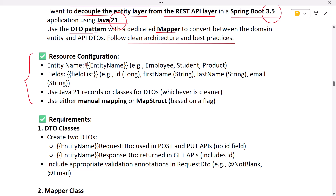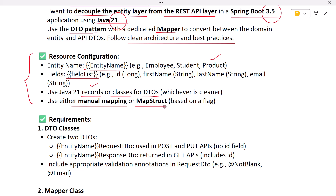For resource configuration, assume we are working on an e-commerce project with a product controller, product service, product repository, etc. We want to implement DTOs and mapper classes. We give the entity name as 'Product' and specify fields like id, product name, product description, price, and product code. For the DTO classes, we can use either Java records or plain classes — using Java records is recommended. For mapping, we have two options: write the mapping code manually, or use a third-party library like MapStruct.